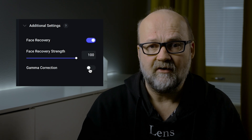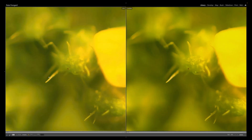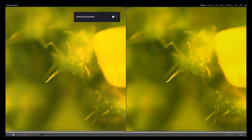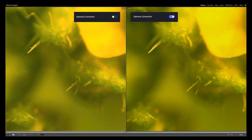Turn on gamma correction for really colorful images. Here is an example of a really colorful image — I added saturation and vibrance to make it even more saturated. The image on the left is without gamma and the one on the right has gamma on. The one with gamma on is sharper and has less color bleeding.